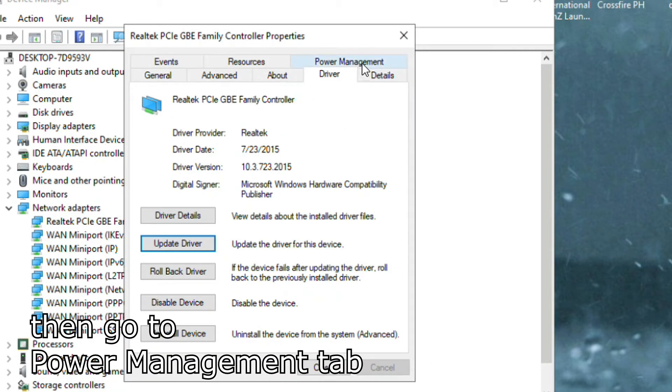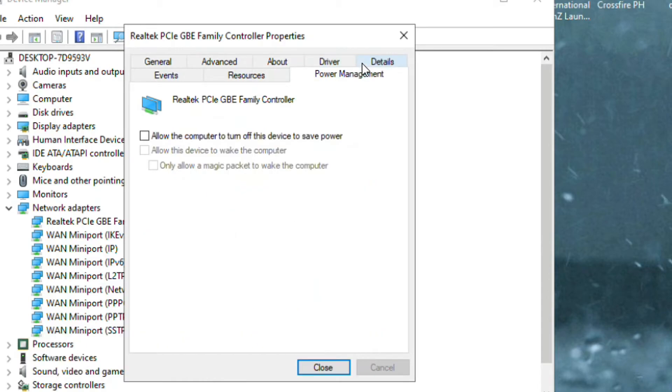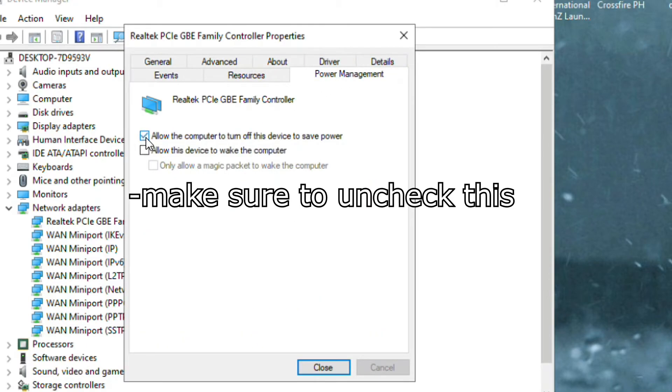Then go to Power Management tab and uncheck, allow the computer to turn off this device to save power.